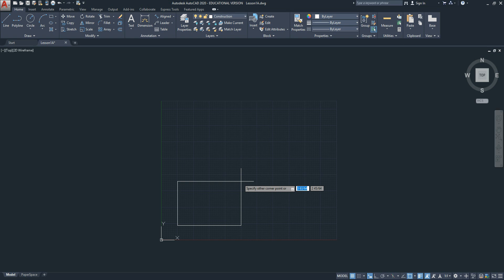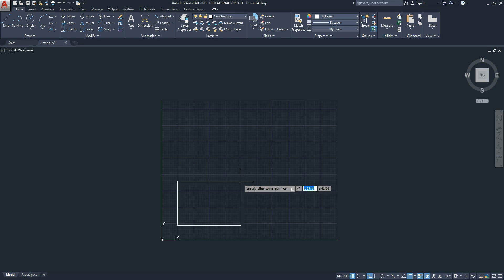To type that in, you type in shift 2 to get the at symbol. Then you type in the width first, which is 4.5. Use the dash and the slash for 4.5, comma, and the height is 2-916, and hit enter.